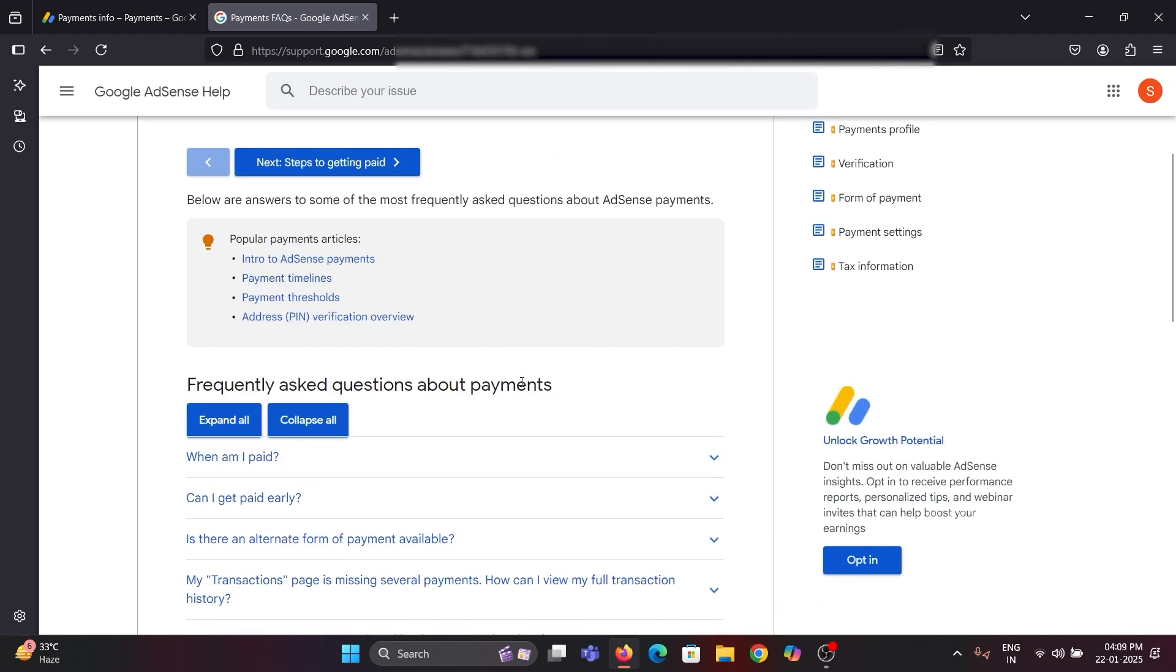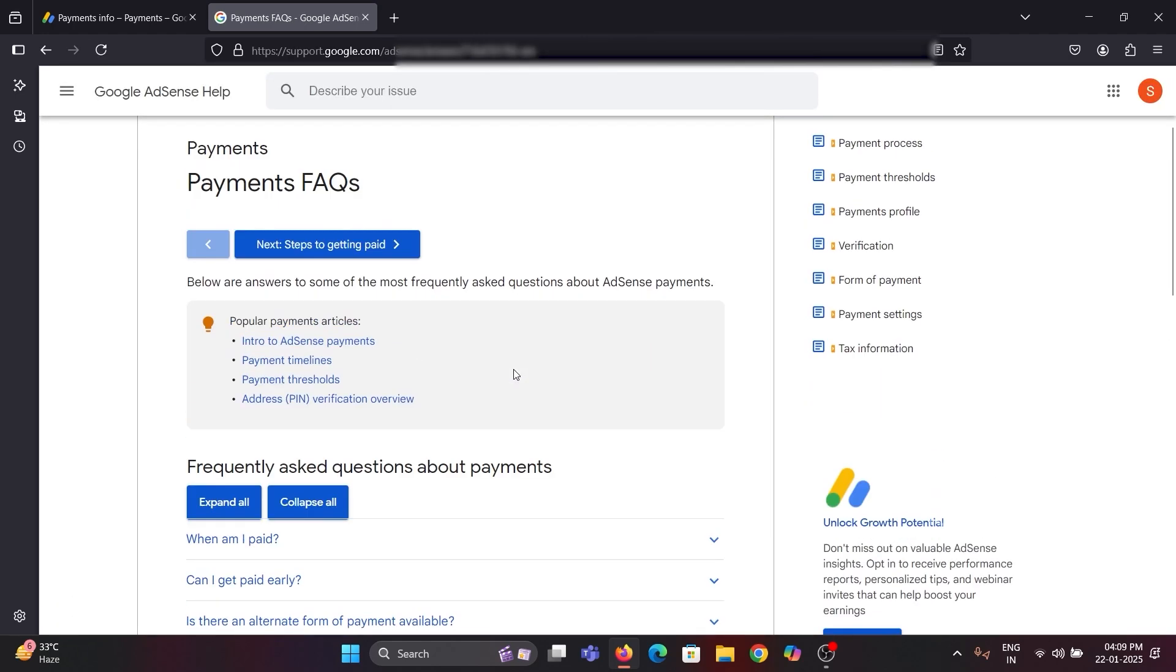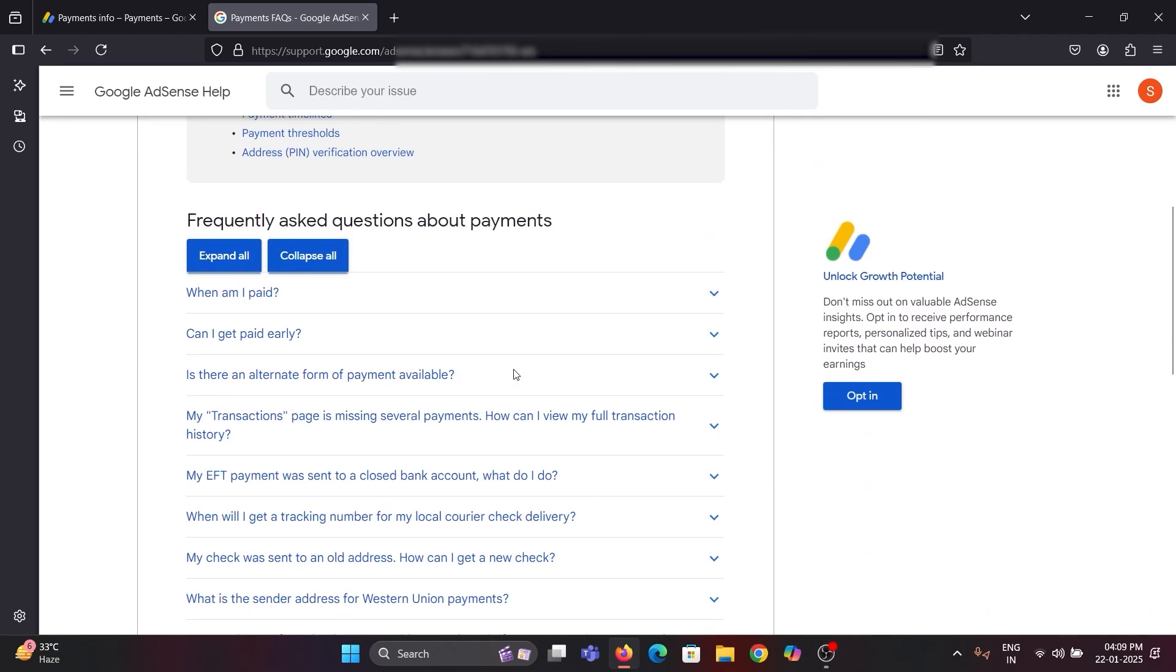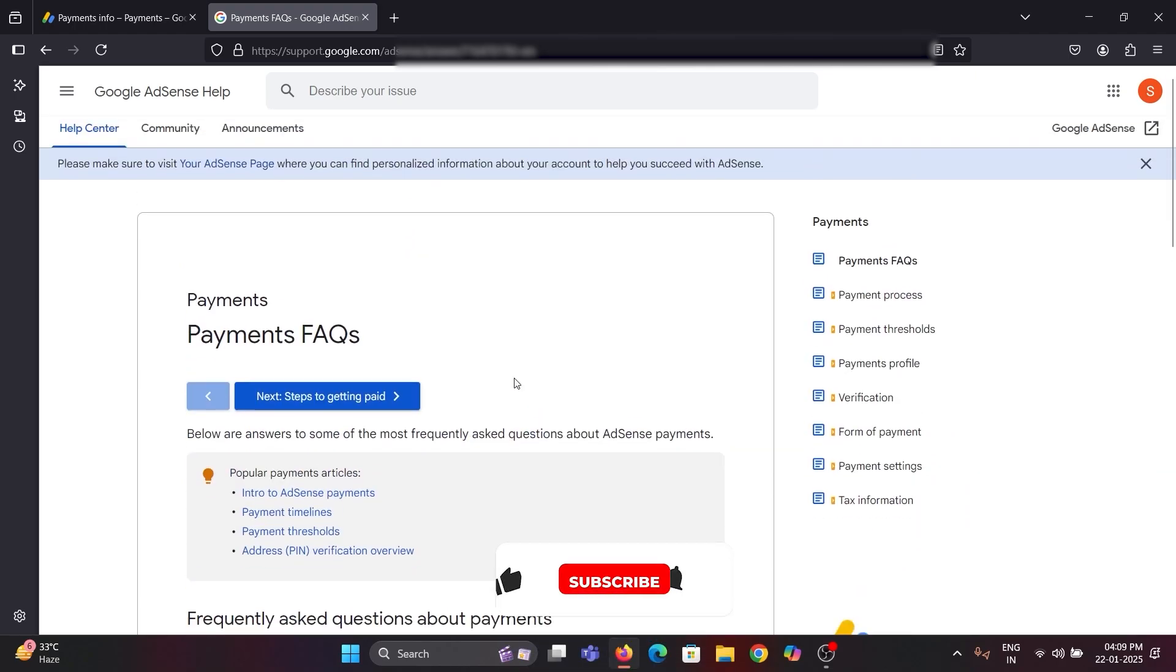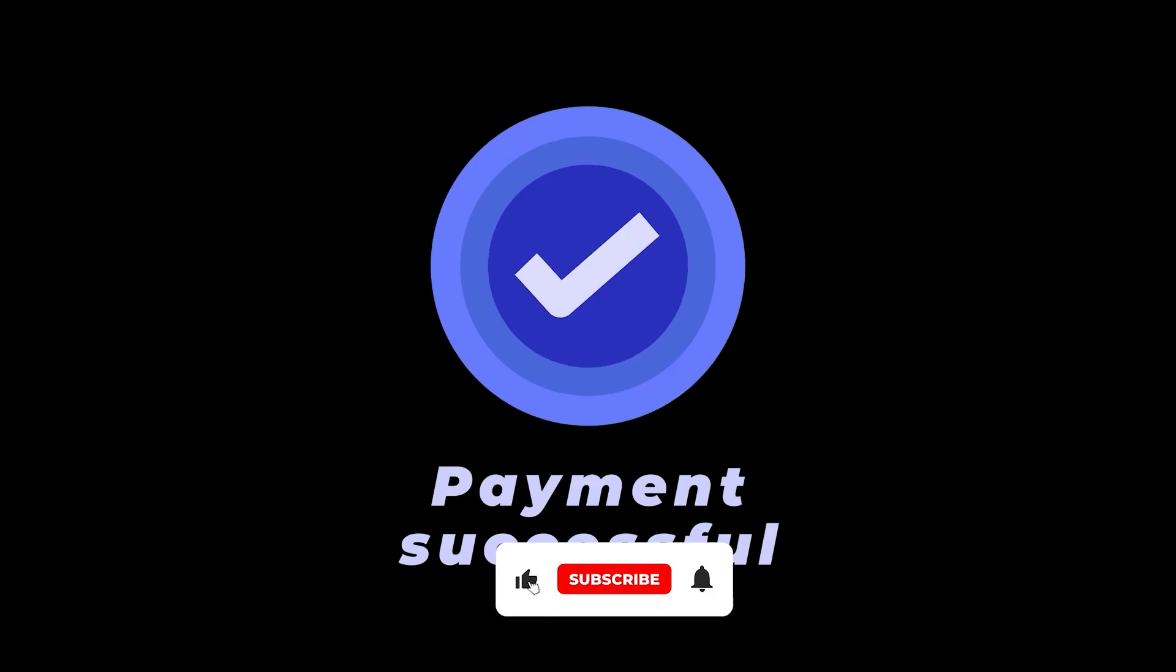The automatic payment pending means that everything is okay with your account and the payment will be issued within a few days.